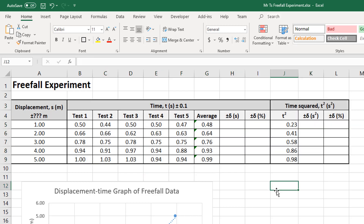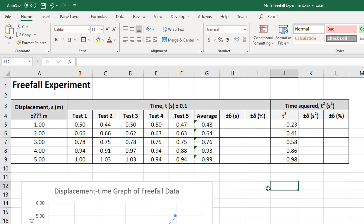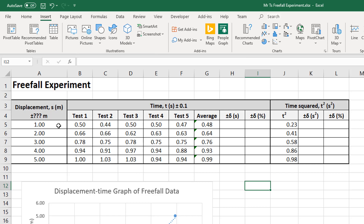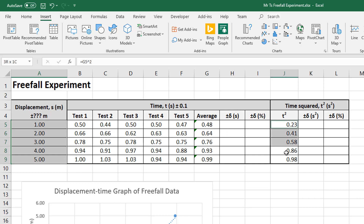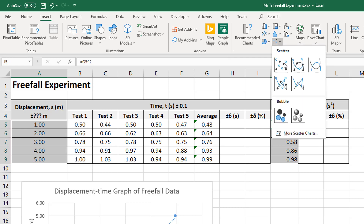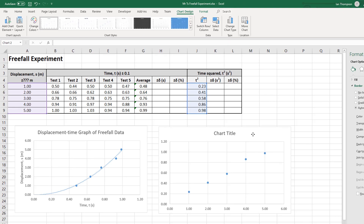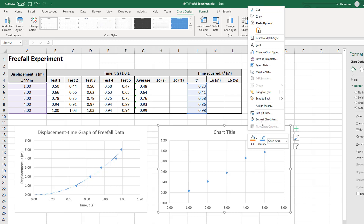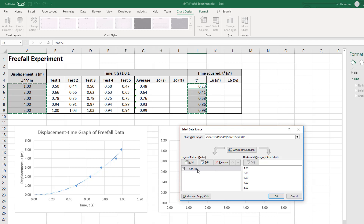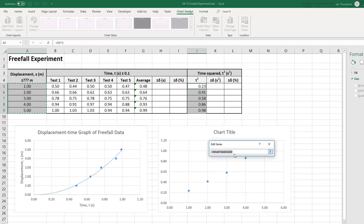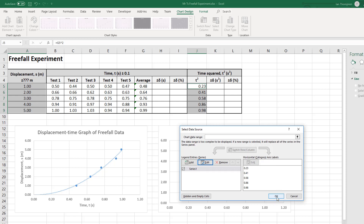Now what we want to do is graph displacement S versus T squared. I'm going to insert a new graph. First I'll select my displacement column, hold down Control, and instead of selecting my average column, I'll select T squared. Then I'll insert the graph. Once again it's got the axes wrong, so I'll right-click, select data, and edit my series. I want T squared on my X-axis and displacement on my Y-axis.